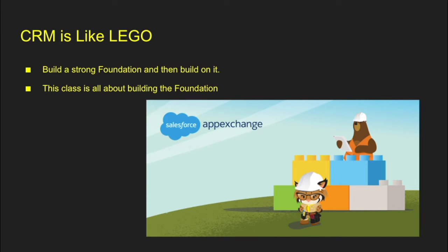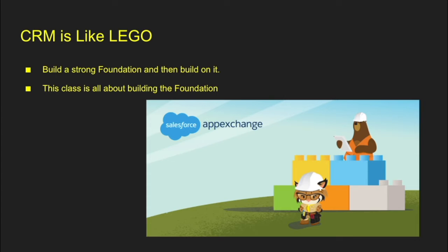A lot of people ask me, what is CRM? I always say CRM is a lot like Lego. Salesforce is a lot like Lego. I like to build that strong foundation and then build upon it. So we want to build out our accounts, our contacts, all those core objects that Salesforce offers with us, and then we're going to enhance it with all the other cool functionalities.